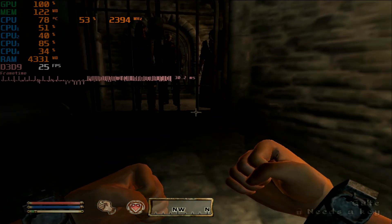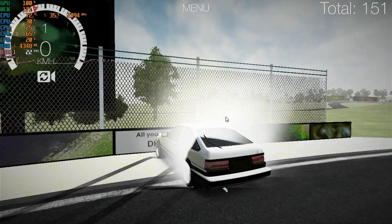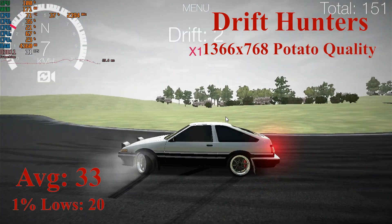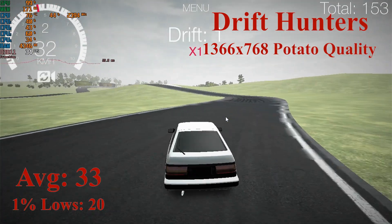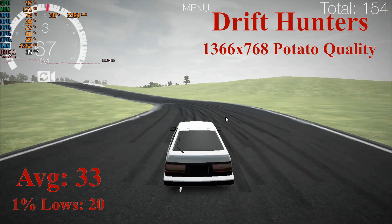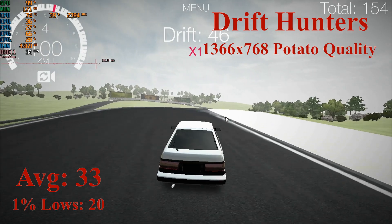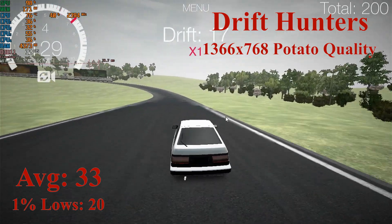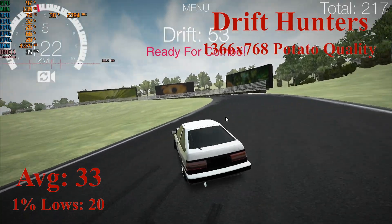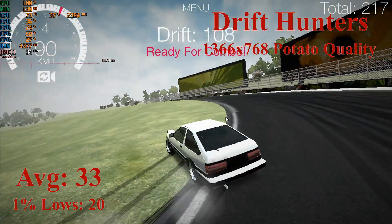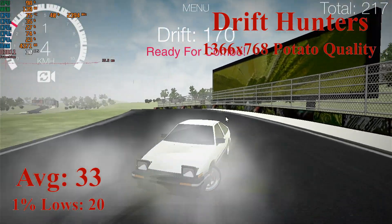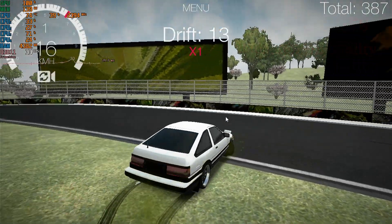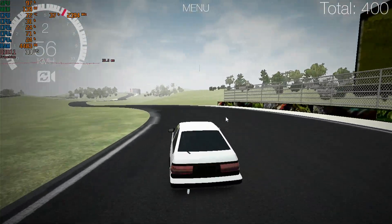Next up on the list we have Drift Hunters. This game is extremely easy to run, so if it didn't run well here, I don't know what I would be doing. This game is running at Potato quality, that's literally the name of the preset, at native resolution, and we're getting usable 33 frames per second average with 1% lows of 20. That's because when there's smoke, which is basically all the time when you're drifting, the frame just drops down to the 20s and sometimes even the teens. This is a problem on all the laptops I've tested on Drift Hunters.